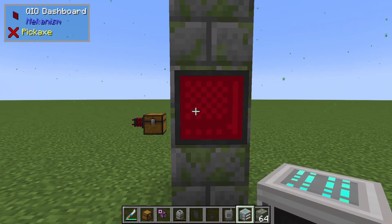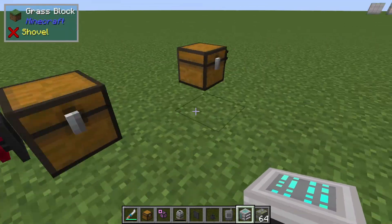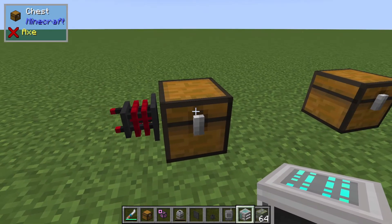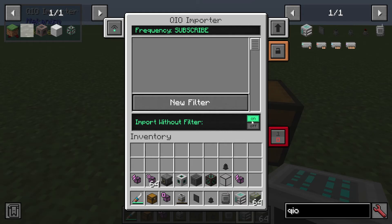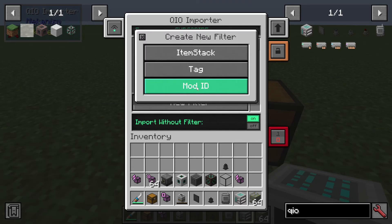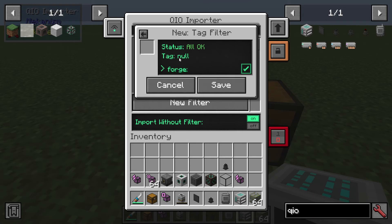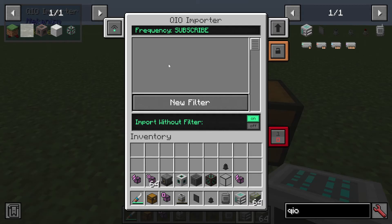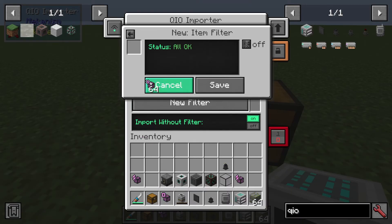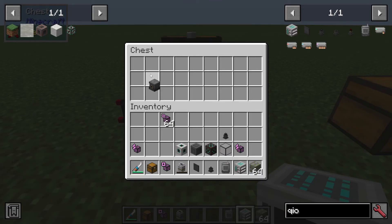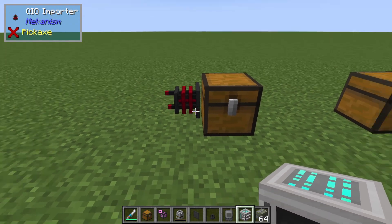If we want to remotely import and export items into the QIO system, that's where you get importers and exporters. Importers import items from a chest into the QIO drive. You set the frequency and can add filters — you can import without a filter, or set up filters by mod, by tags like 'forge:ores' which covers all ores, or by specific items. For example, I've filtered to only import Ultimate Thermodynamic Conductors. If I put a Rotary Condensentrator in, it won't import, but the Thermodynamic Conductors disappear straight into my QIO drive.